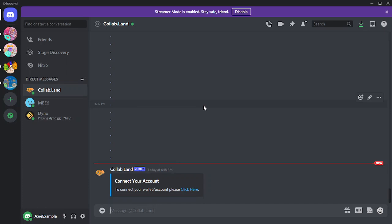In this DM from the Collab.land bot, there will be a link you can click on. Click the link. The website needs to load in the browser which has your Ronin extension installed.